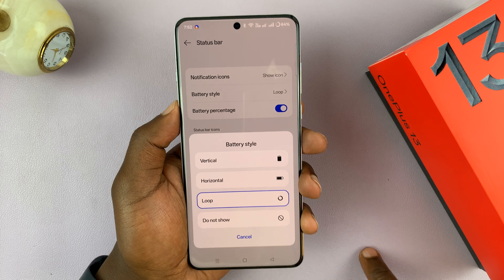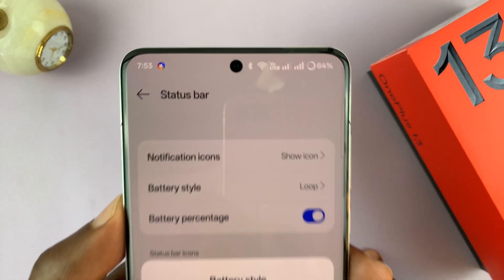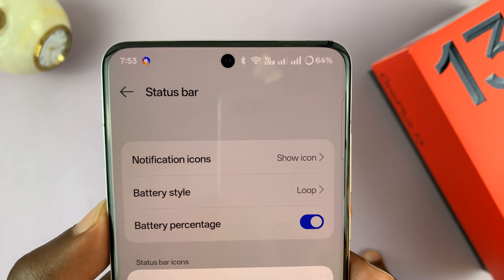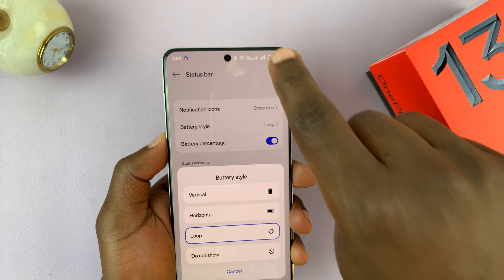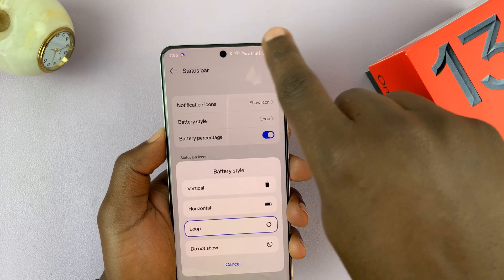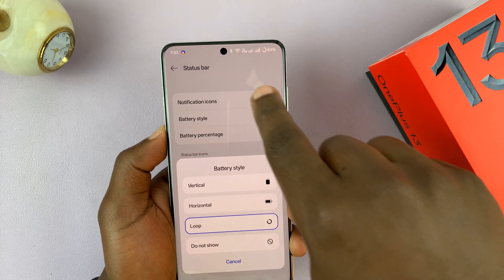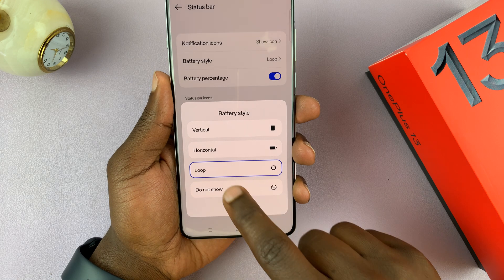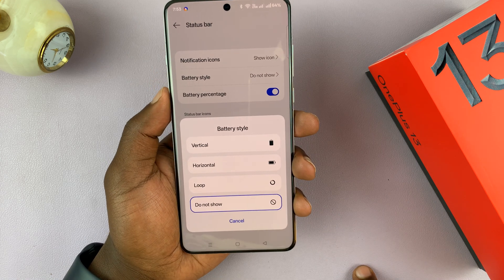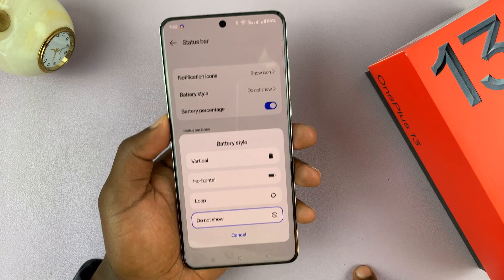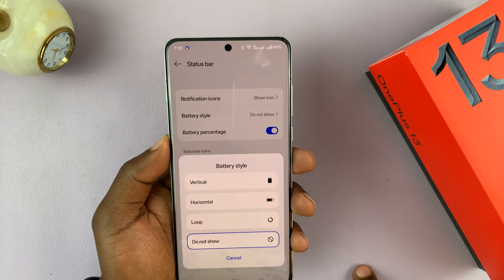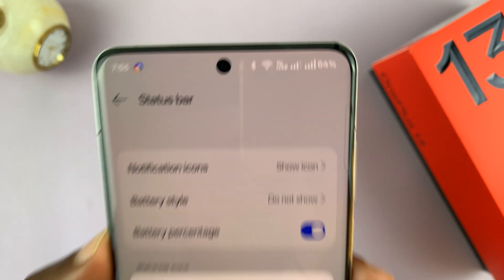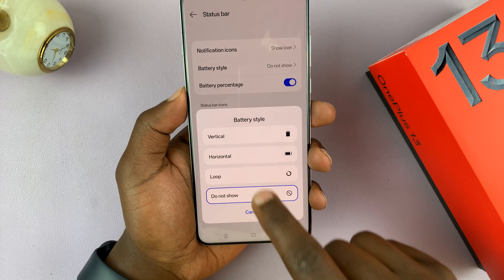You can put a loop, which basically gives you the battery percentage in a loop format. So as the battery goes down, it's actually going to go into a loop. Or you can completely hide the battery icon from the screen and it's only going to show you the percentage — so the battery icon itself is hidden.